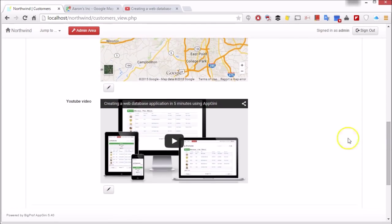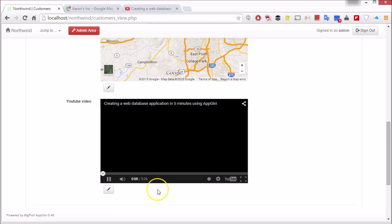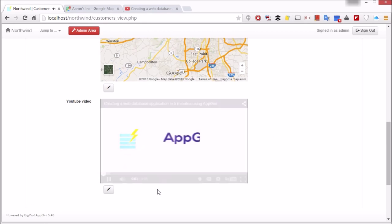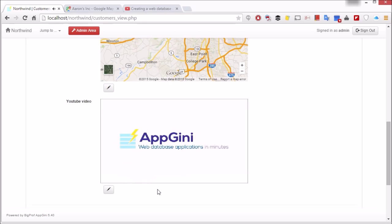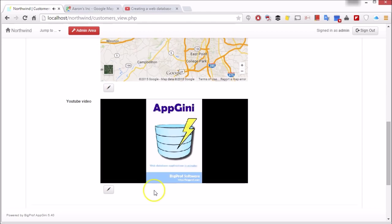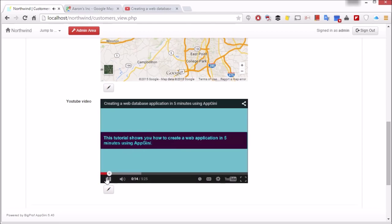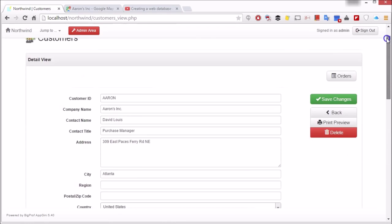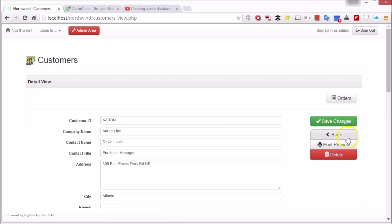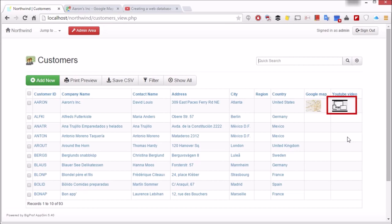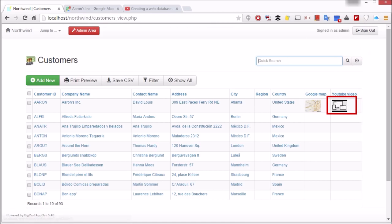Voila, here is our video. In the table view, the video will be displayed as a thumbnail.